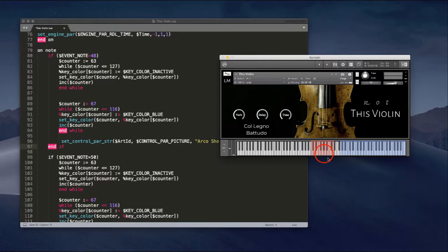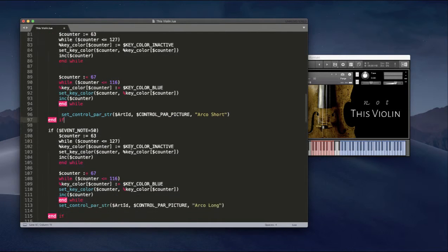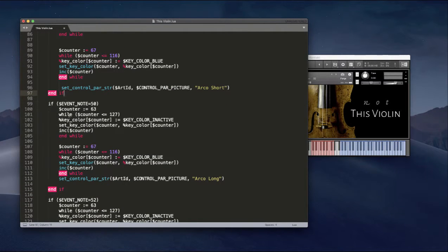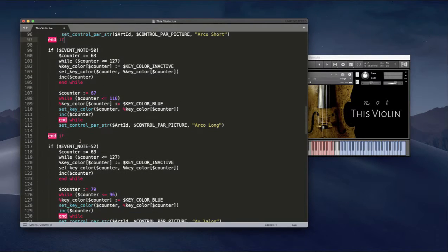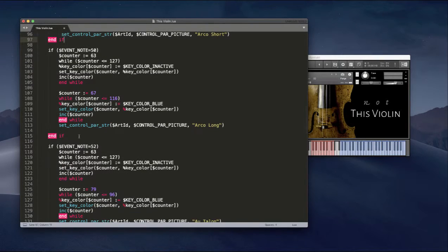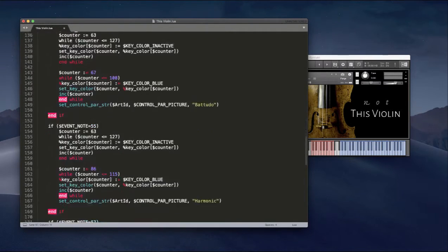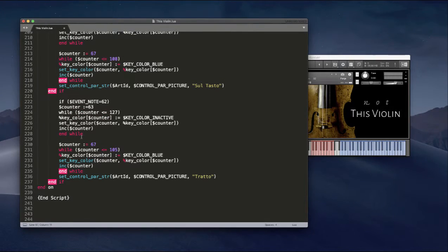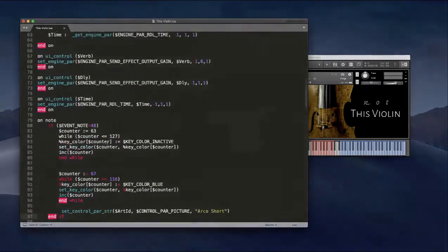Coleno, non vibrato, and you see the range is changing here. So for each key switch, I've got a loop to re-initialize the color, and then a loop to set the color for the key range. And I do that for every key switch. And that's pretty much it.